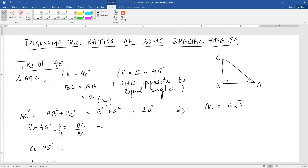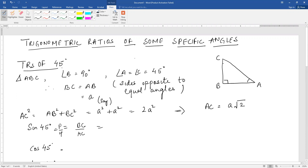We have a triangle ABC with angle B as 90 degrees and angle A as 45 degrees. So angle A is 45 degrees and angle C is also 45 degrees. Now you know that when angle A and angle C are equal, their opposite sides are also equal, because sides opposite to equal angles of a triangle are equal. So BC is equal to AB, and let us take it as A.